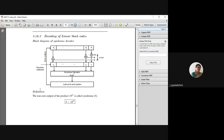In the syndrome decoder, you have the error pattern being generated. The error pattern is XORed with your received code vector, each and every corresponding bit — first bit, second bit, up to nth bit — performing modulo-2 addition. So your check bit, which you are going to generate, is the received vector R XORed with your error pattern vector. This will result in a syndrome calculator.